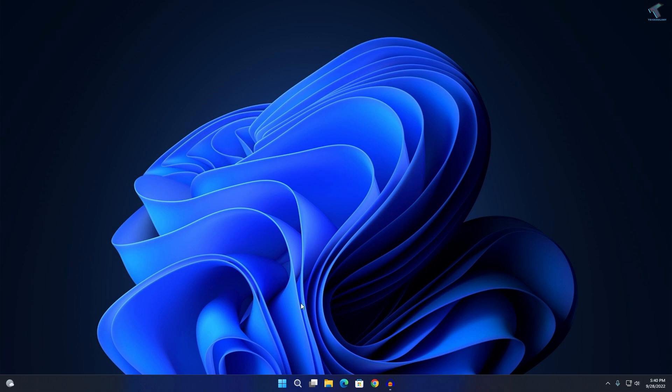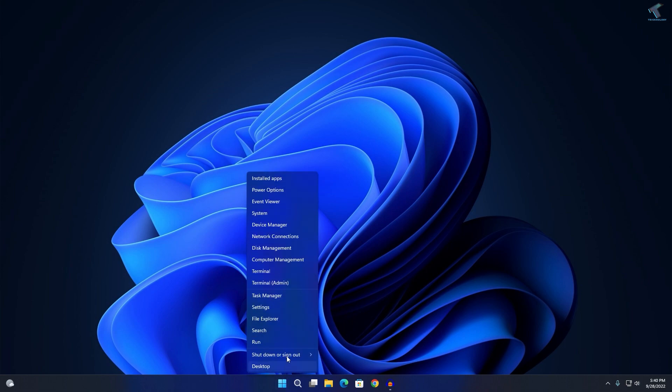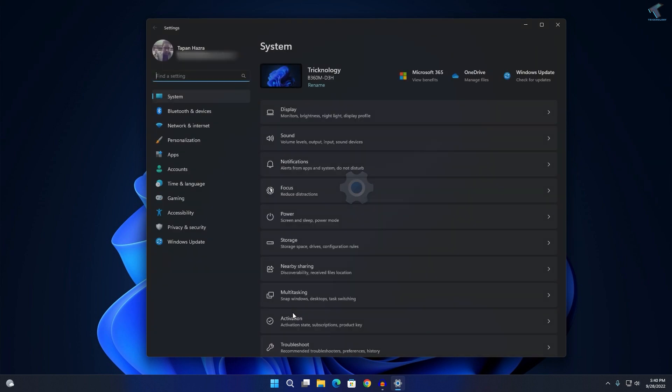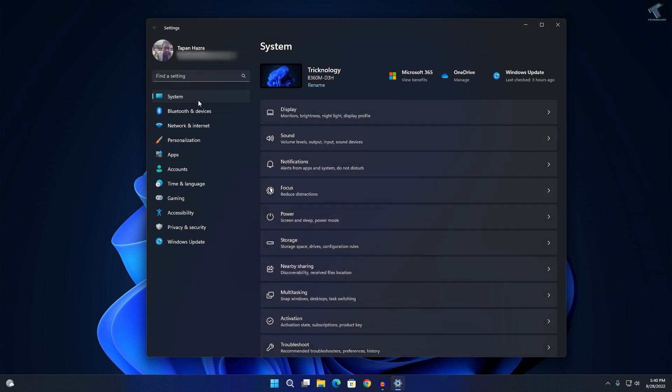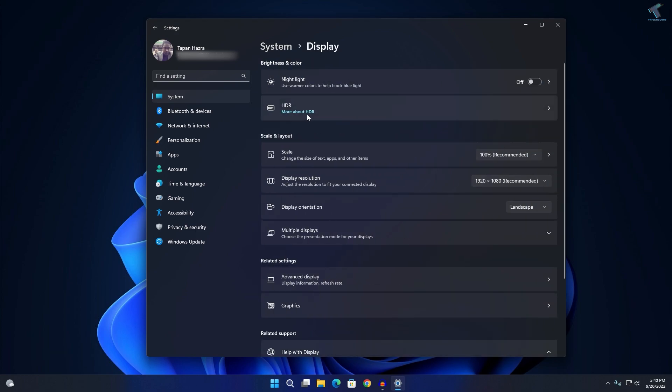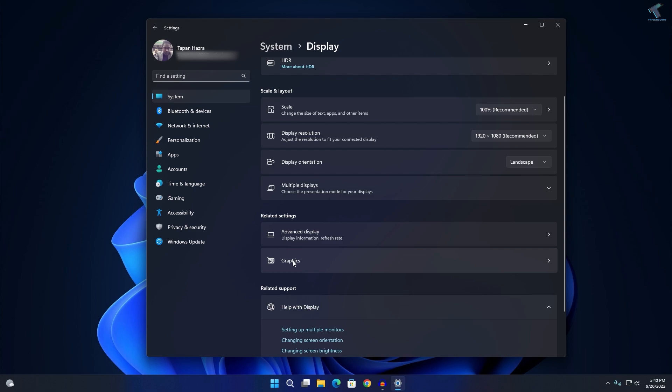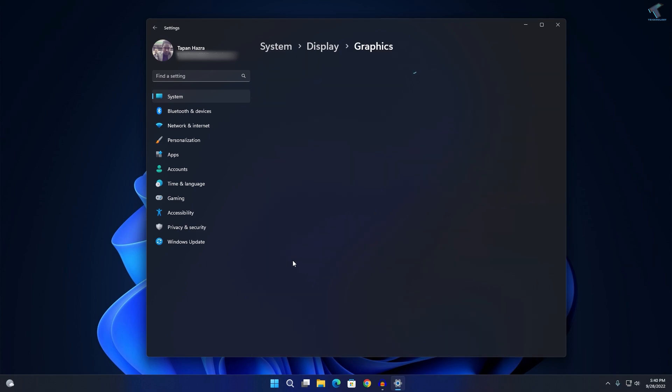First, you just need to right-click on your Start menu, click on Settings. On this window, click on System from your left side, then on your right side click on Display. Under Display you will get an option called Graphics under Related Settings.